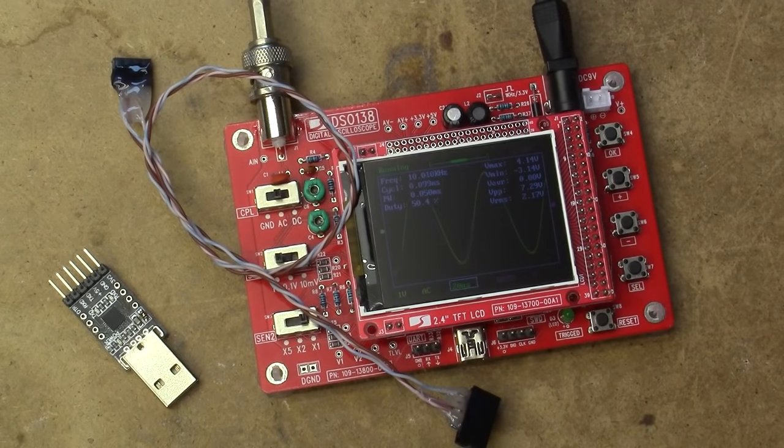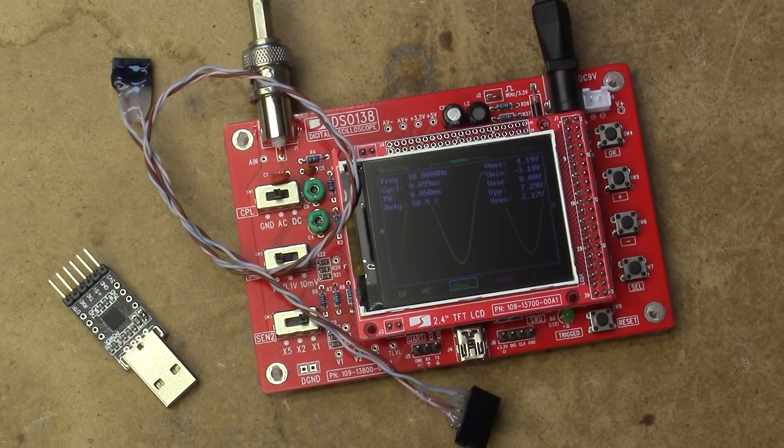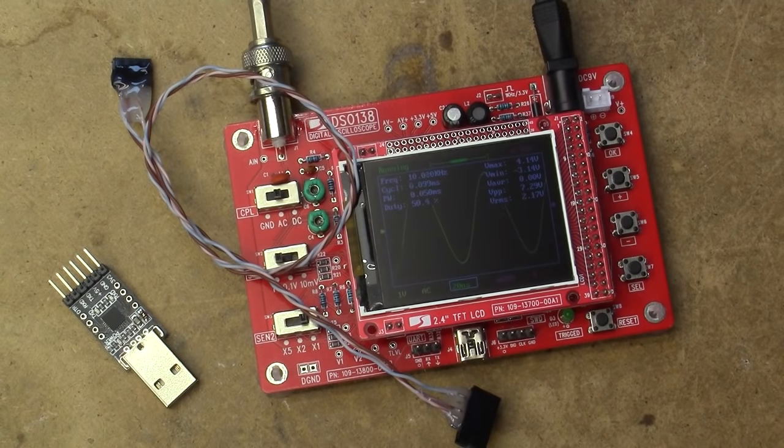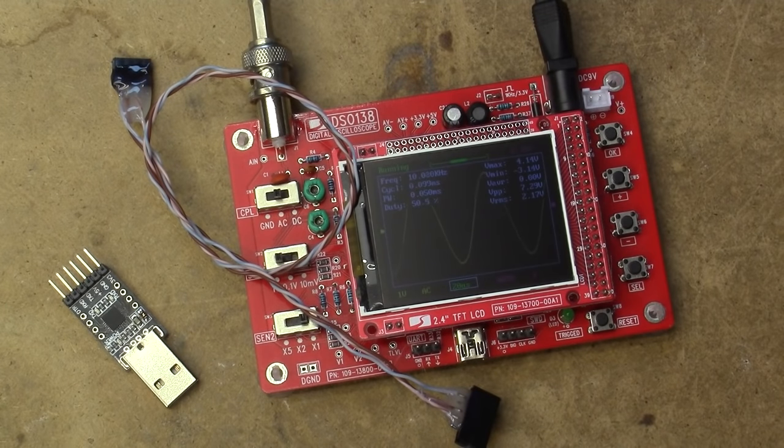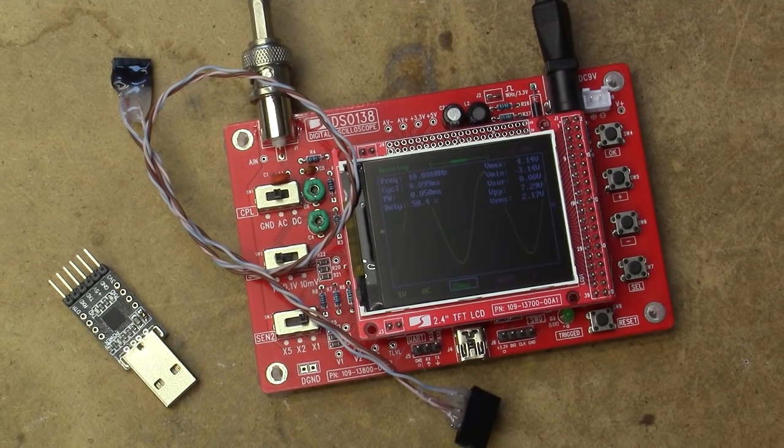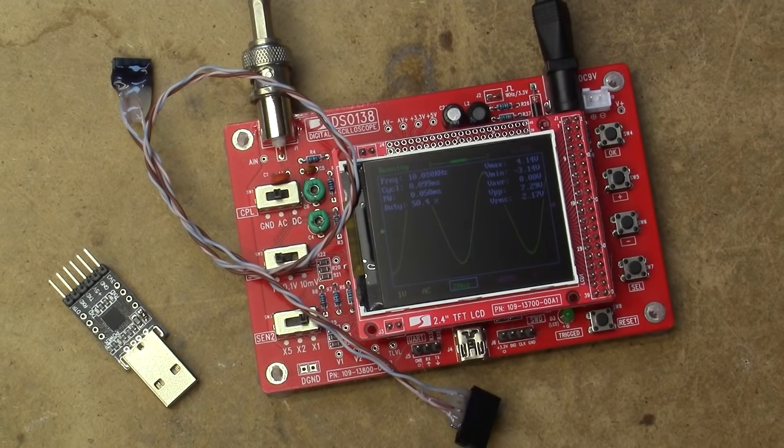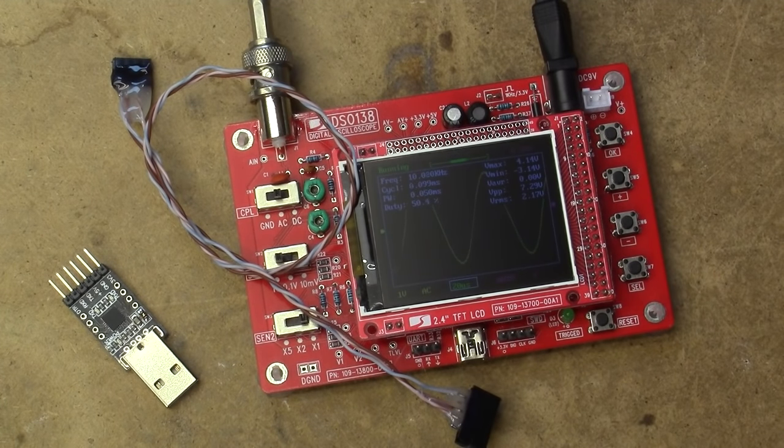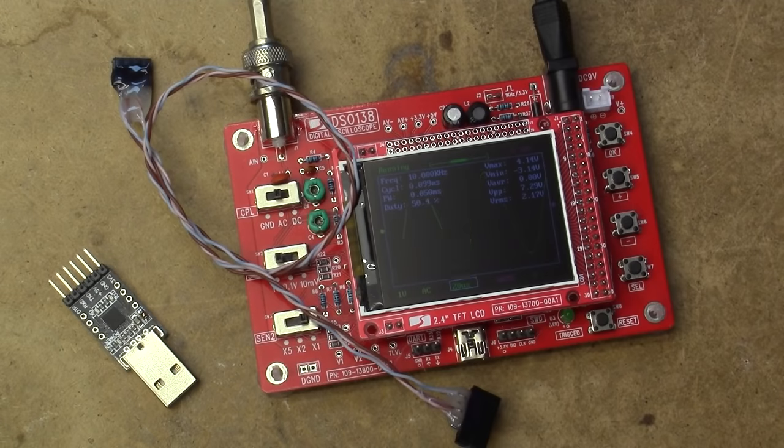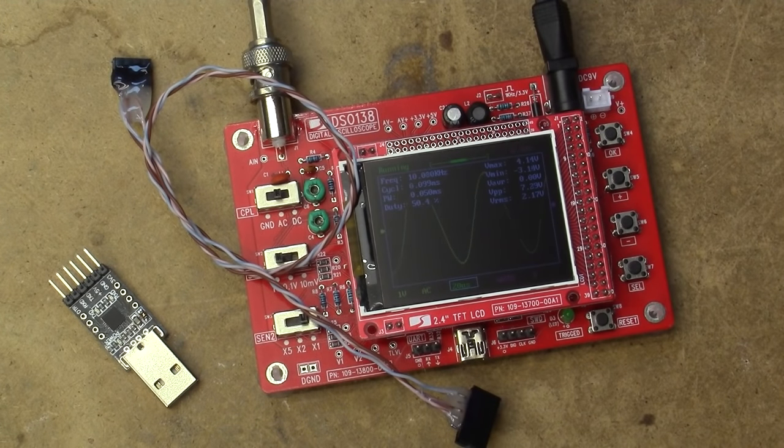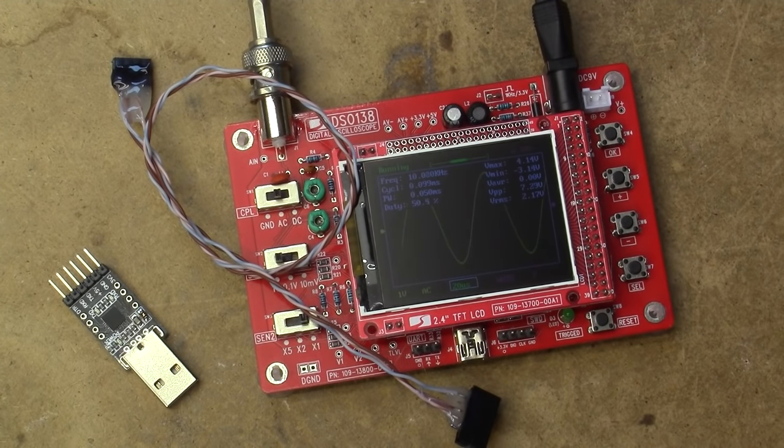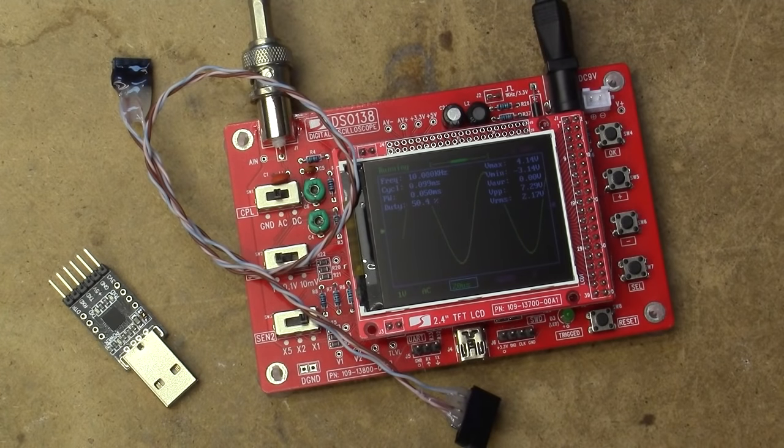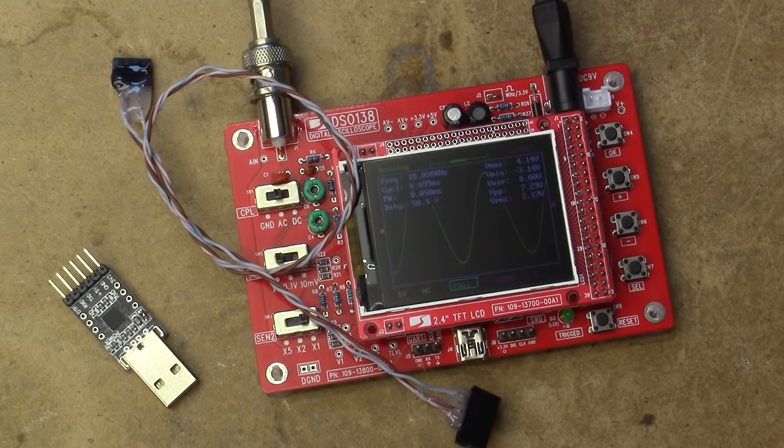This is the DSO-138 Oscilloscope kit, which I reviewed on this channel a few months ago. Since then, a few viewers have pointed out that there's been a firmware upgrade released for this. It supposedly resolves a few of the annoying issues with this product, so I figured we'd give it a go trying to upgrade it.